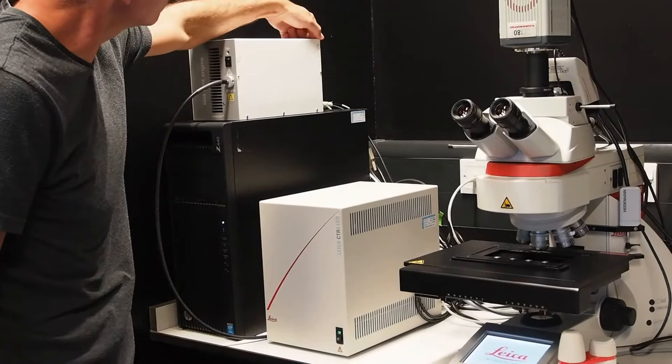Switch on the CTR power box and then the fluorescence lamp. Turn on the power switch labelled 1 at the back first and then the shutter switch labelled 2 at the front.